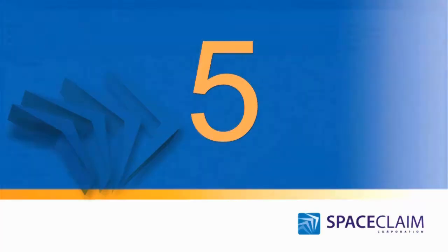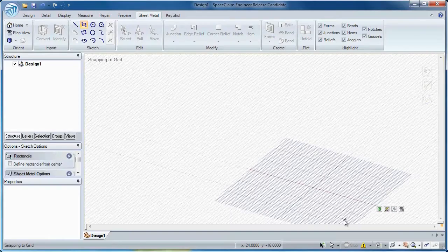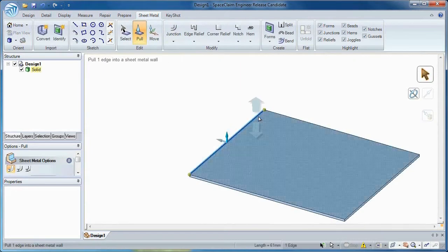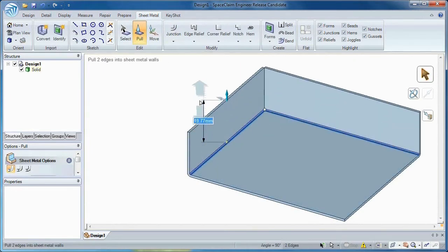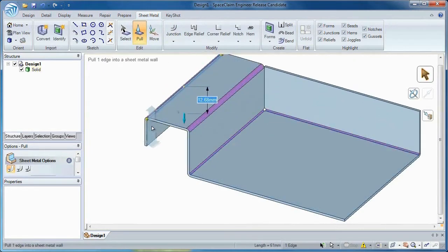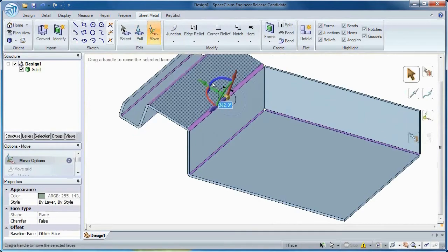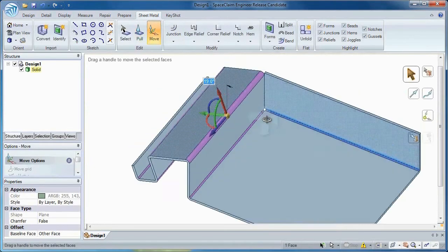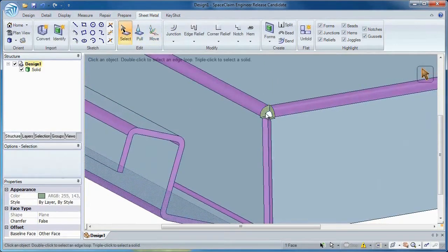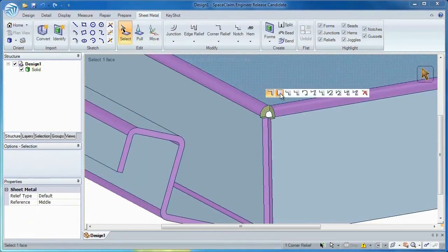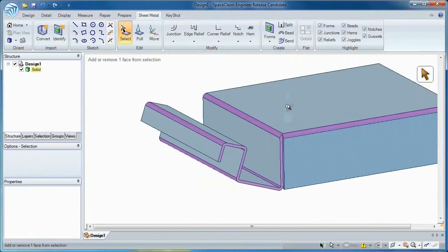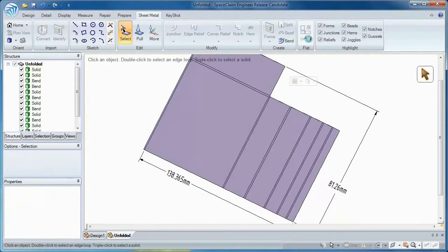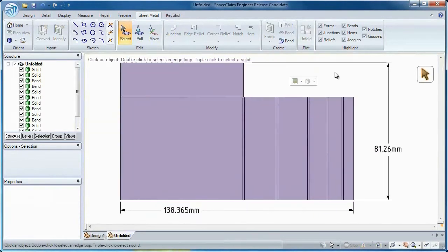Number 5: No more messy history tree when it comes to sheet metal. Create multiple flanges and move them where and when you want without constraints. Corner treatment's giving you problems? We've taken care of that too. And with two clicks on your mouse, a flat pattern is right in front of you.